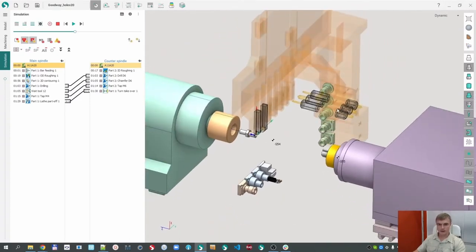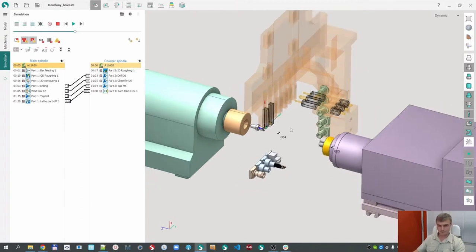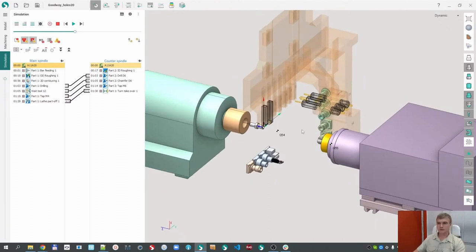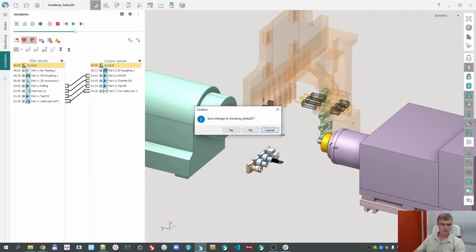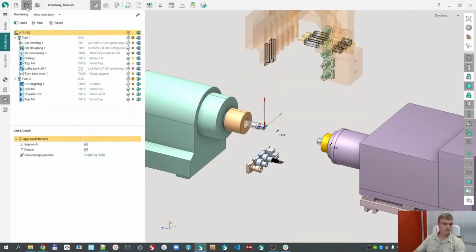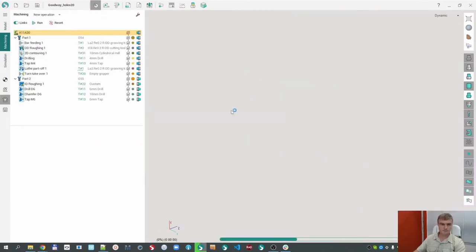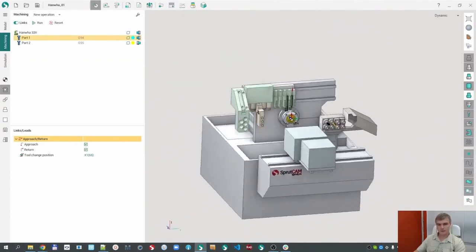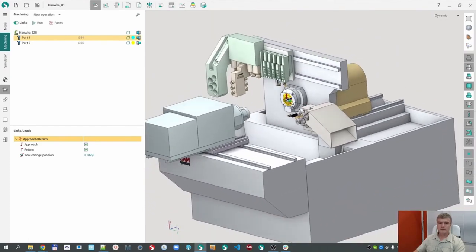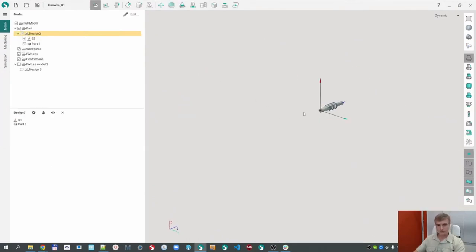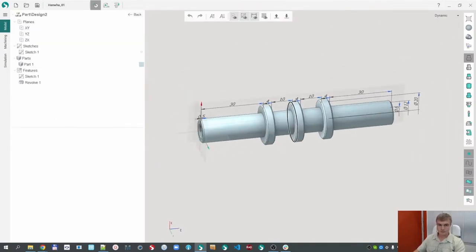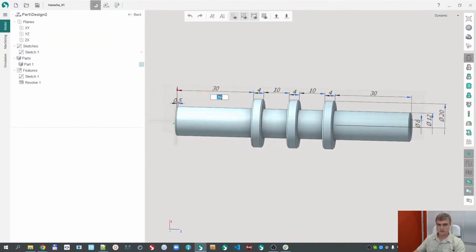These kind of live tools exist in most Swiss lathes. The next topic I would like to demonstrate is how to machine long parts. I have prepared another project — please write your questions in the chat. You can see another machine — this is the Hanwa 32 — and I would like to machine this long part. You can see the sizes and distances.